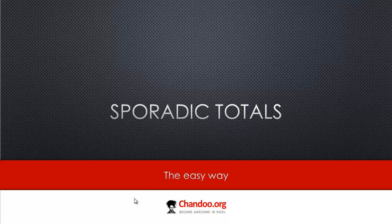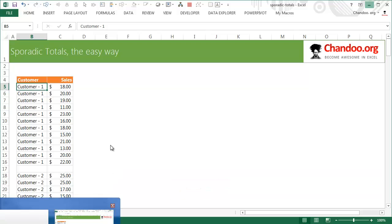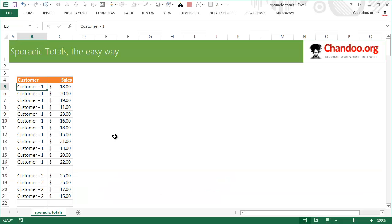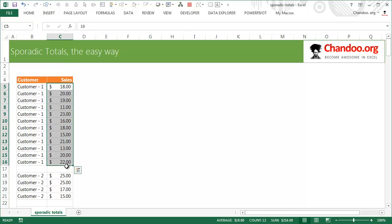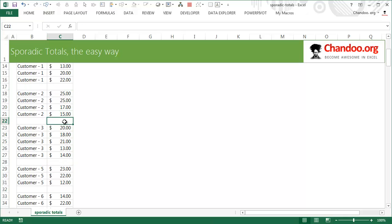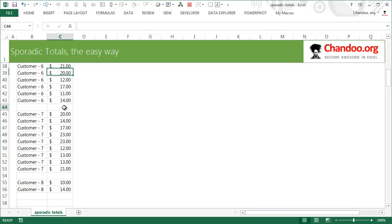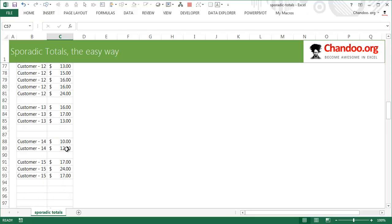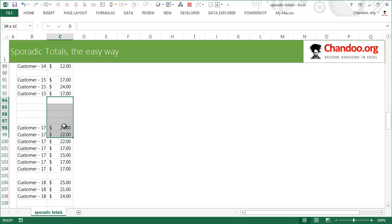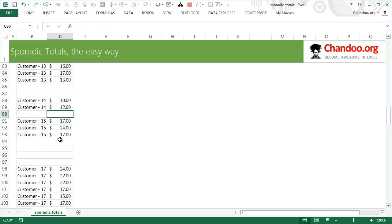Let me jump into Excel and view the sporadic totals example. What I have here is some sample fictional data — a column of numbers where after every few numbers there is a blank row where the total needs to go. Sometimes there could be one blank row, sometimes two, sometimes three or four blank rows.